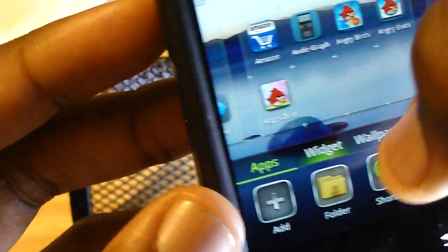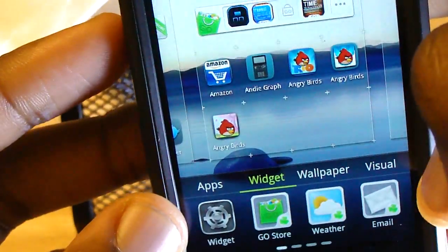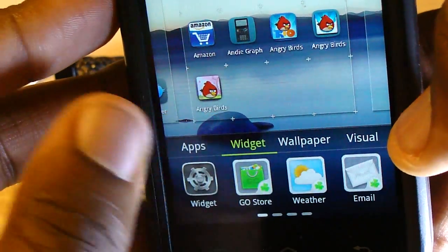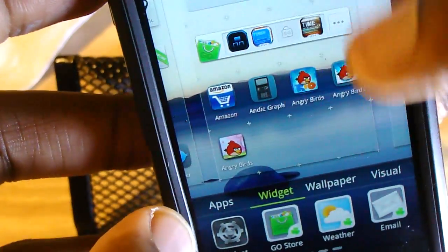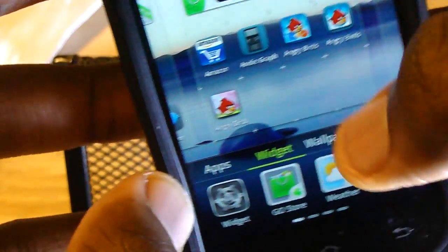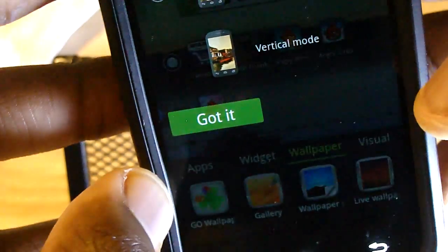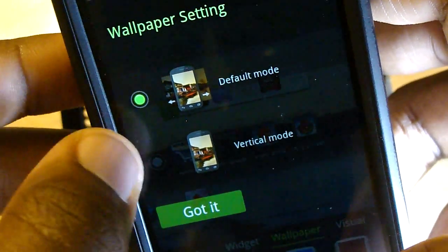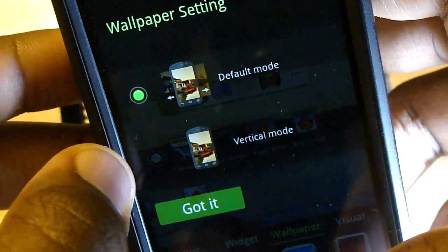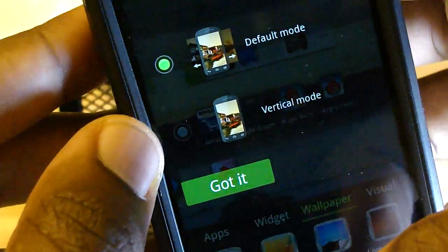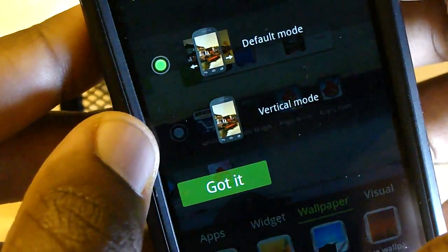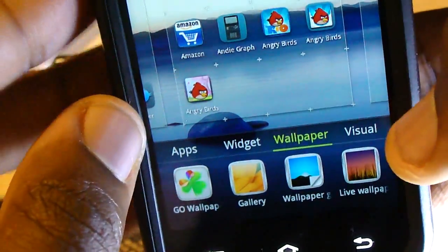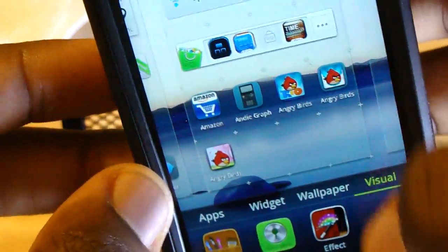Widgets are a little bit easier too. Just tap that and you can go to widgets. You can also install special widgets from the Go Store — they have their own set of widgets you can add. Wallpapers — it just lets you change your wallpaper mode. There's your wallpapers, and just other settings.